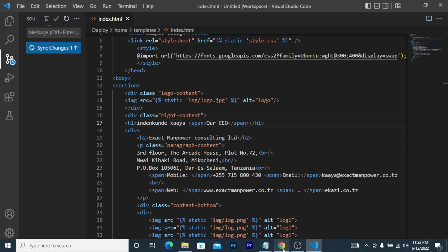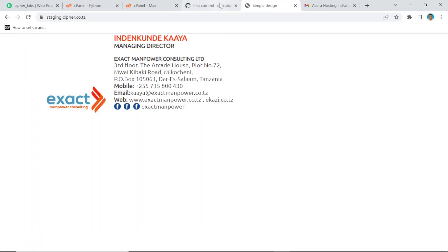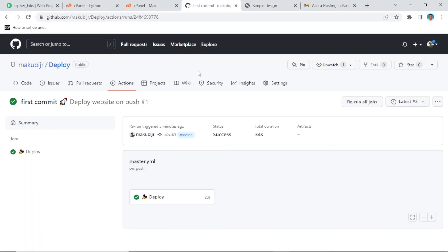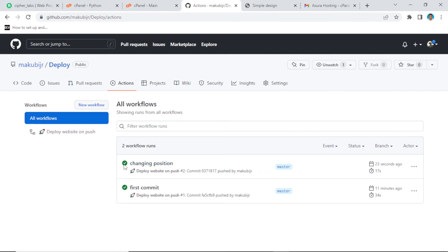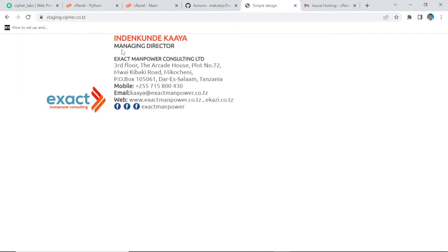Now let's go back to GitHub Actions and see what is happening on the Actions tab. After the push we can see our commit called 'changing position' and it has a tick. Let's check our website and refresh it.